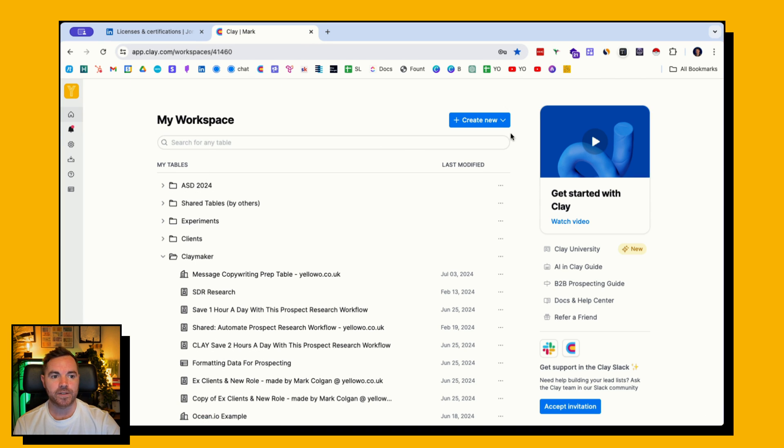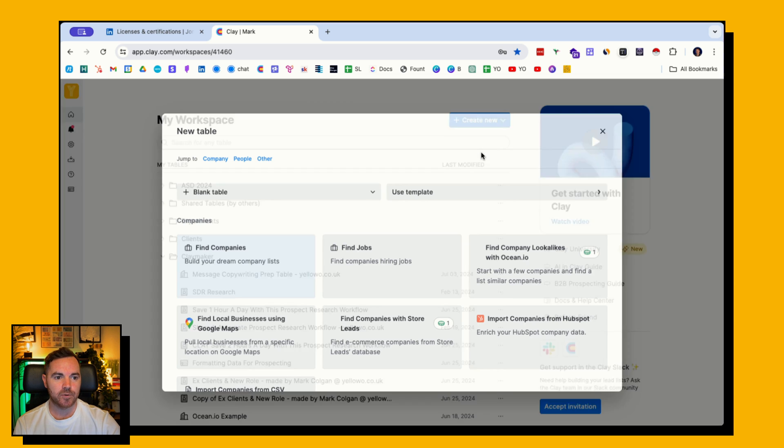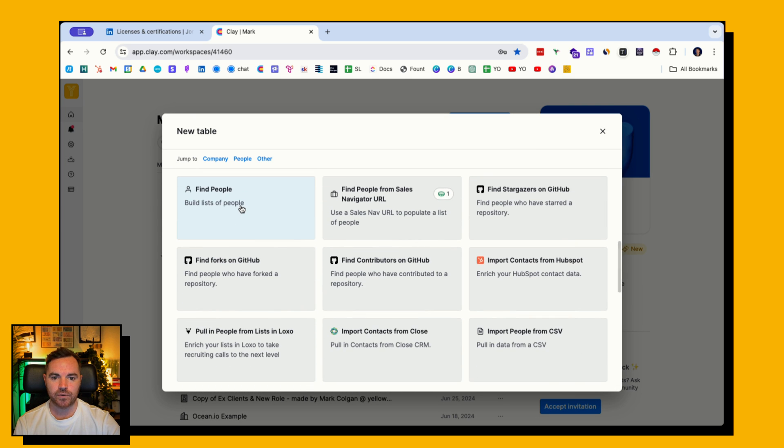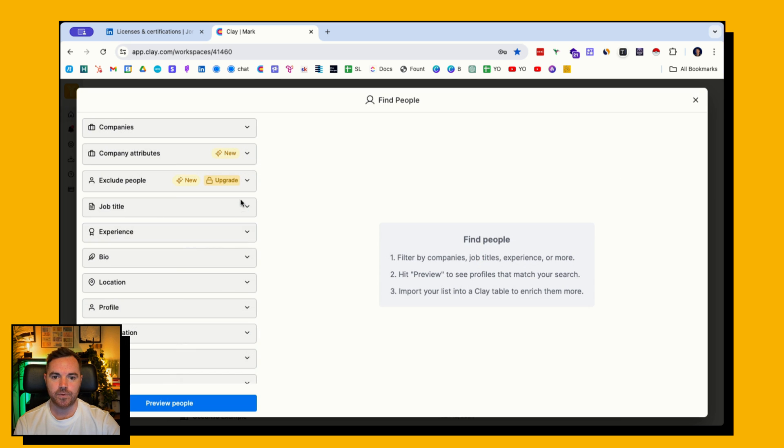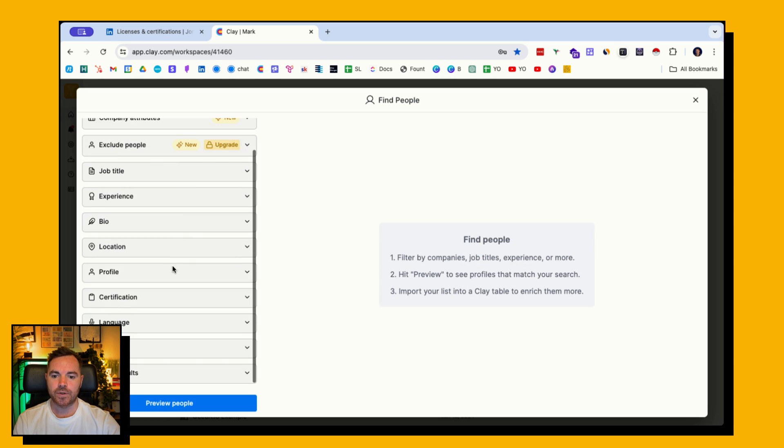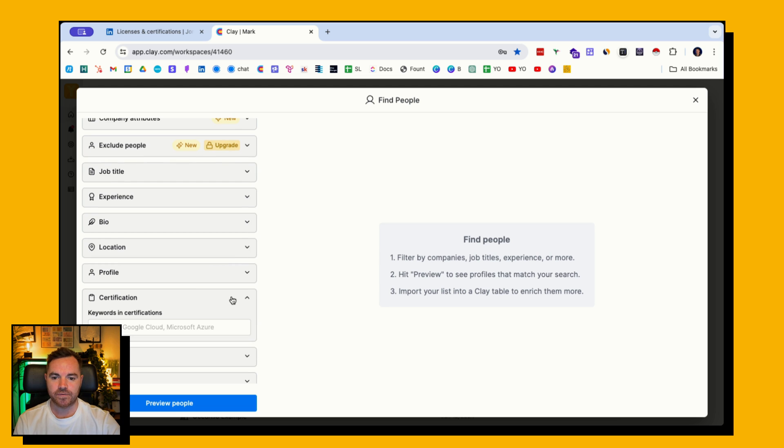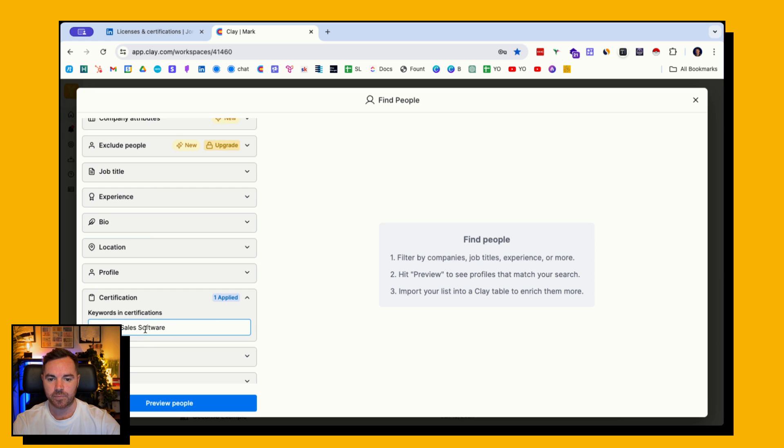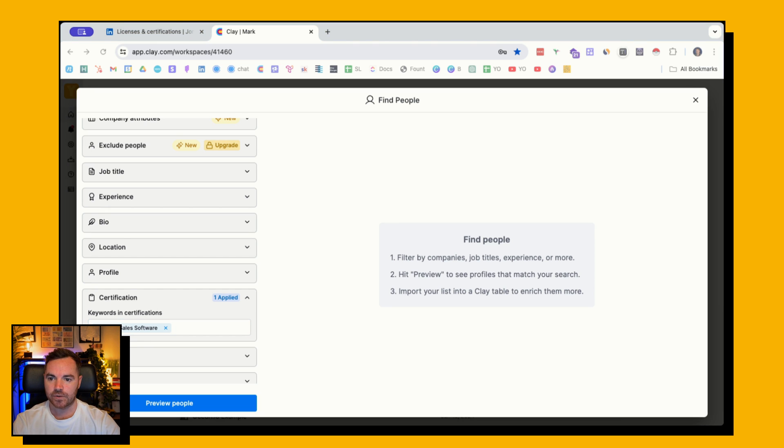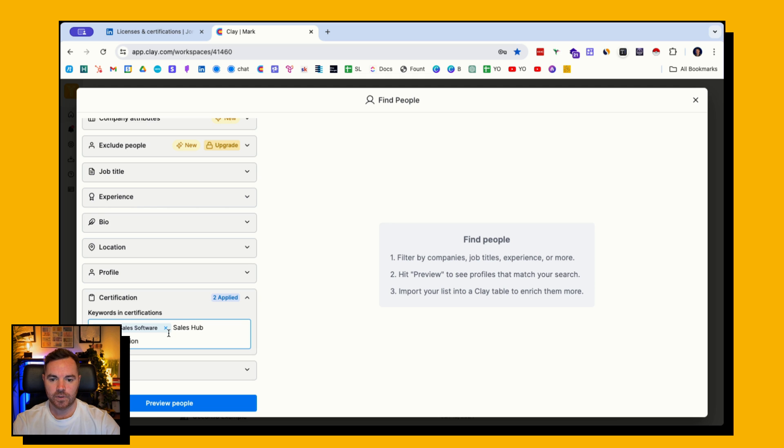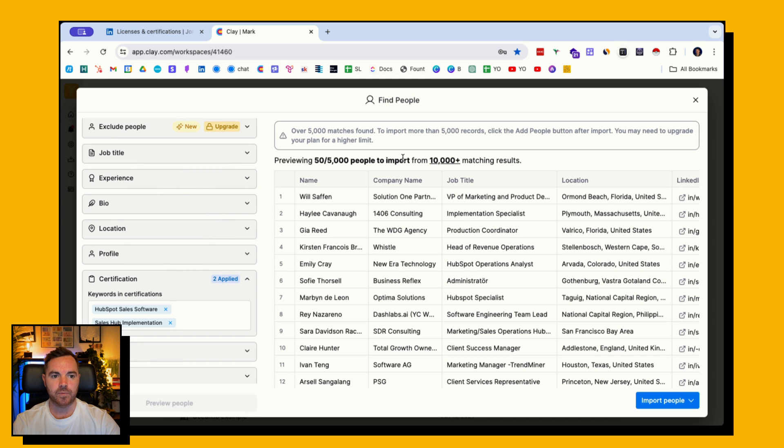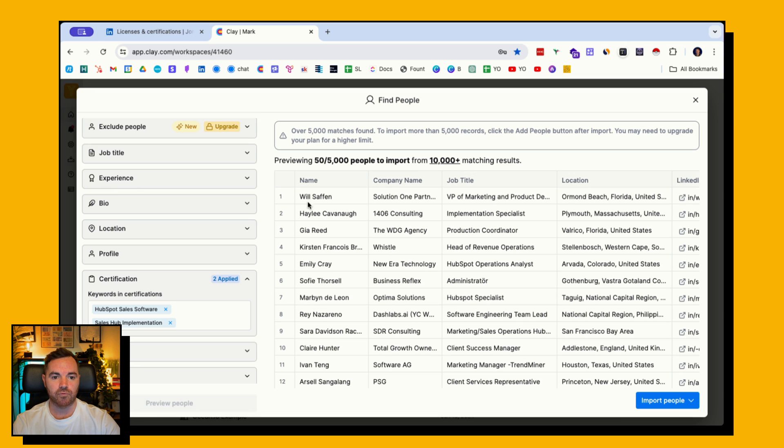So I go into Clay, create a new table, scroll down to find people, and then I want to go down to certification. I need to put in the different certifications from their LinkedIn profile. I've got two here that I've pasted already: sales hub implementation. If I hit enter and preview people, I've got over 10,000 matching results. That's a little bit too much to begin with.